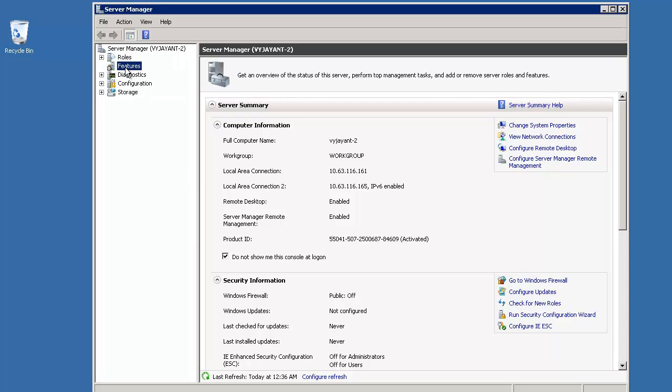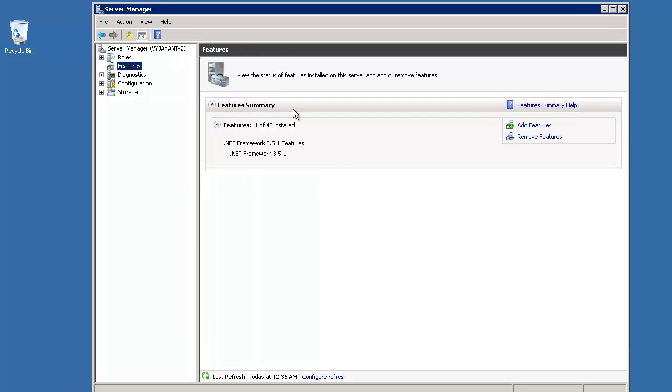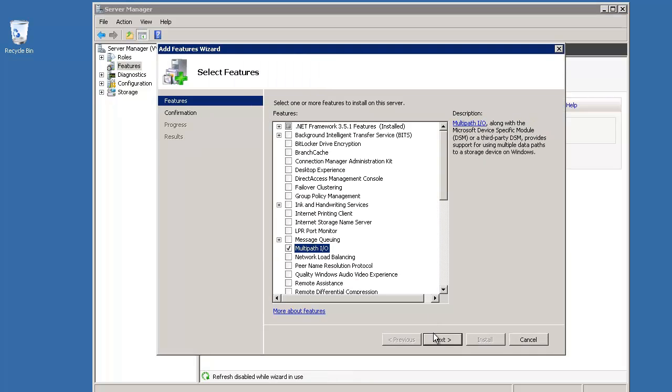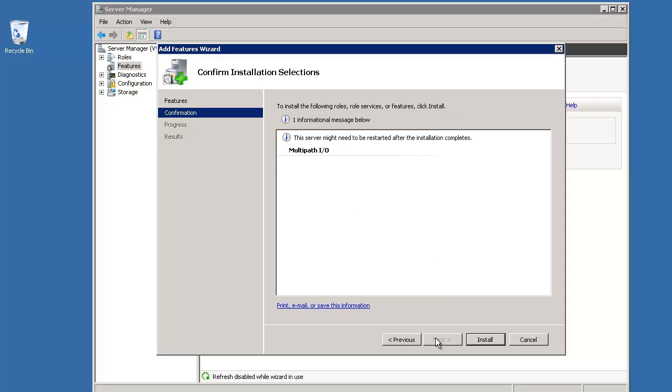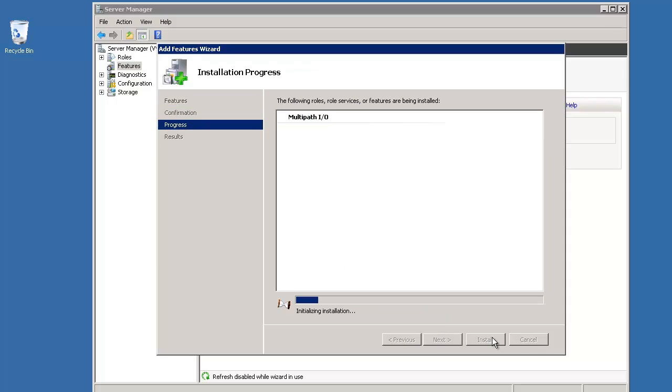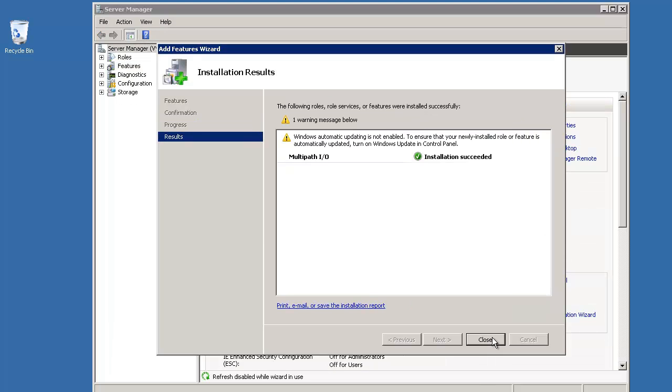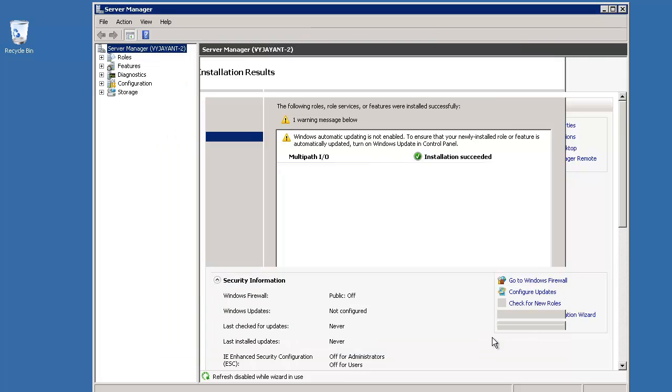Add Features and select MPIO from the list of available features. Click Next, Install. Allow the installation to complete and initialize. Click Close when done.